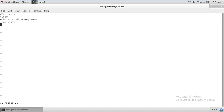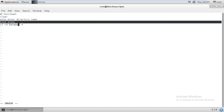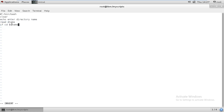Write: echo 'Enter directory name', then read your variable, for example 'dnm'. Then write the if condition: if cd dollar-dnm — this means if that directory is available, it will enter it. So the condition checks whether the directory is available or not. If it is available, it will enter that directory and check whatever things are available inside.